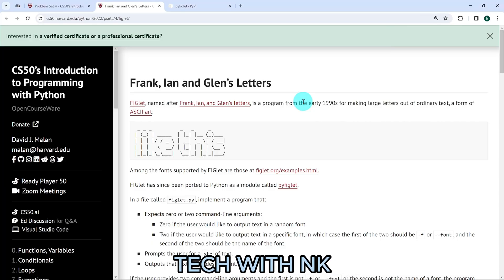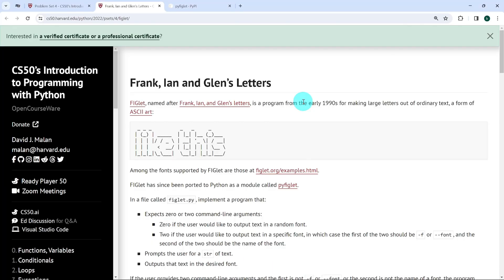Hello everyone and welcome to Tech with NK. In this video, I'm going to propose a solution to the exercise Figlet from CS50's introduction to programming with Python. I'm going to share with you how I went about this exercise. However, my aim is just to provide a few tips or ideas for you to build upon while attempting to solve it on your own. That said, let's analyze the exercise and see what's expected from us.